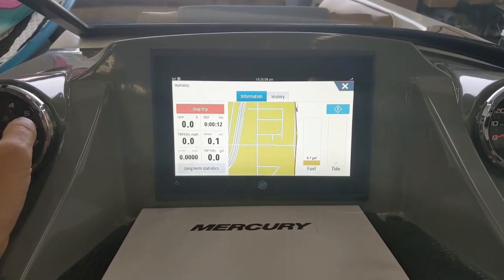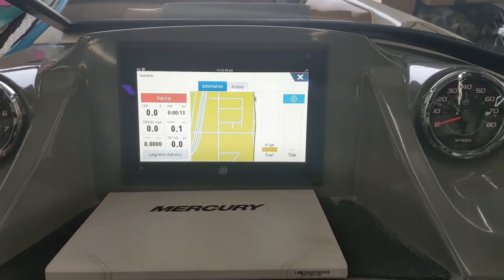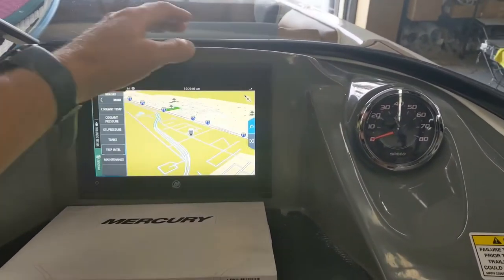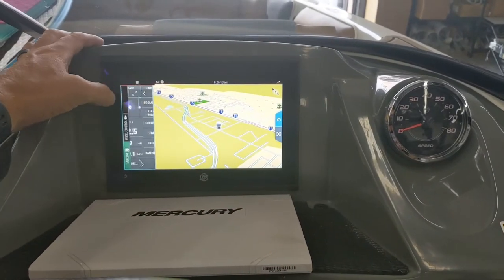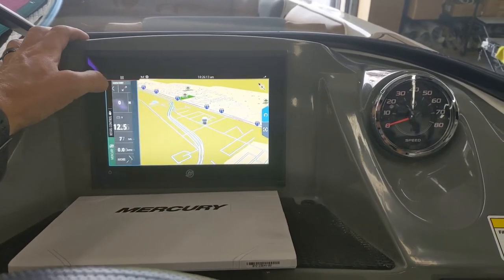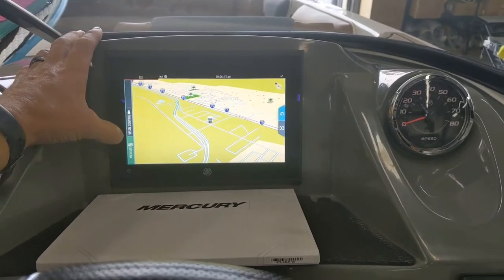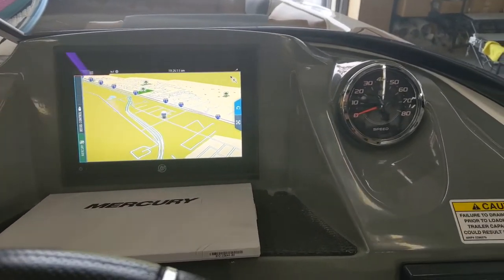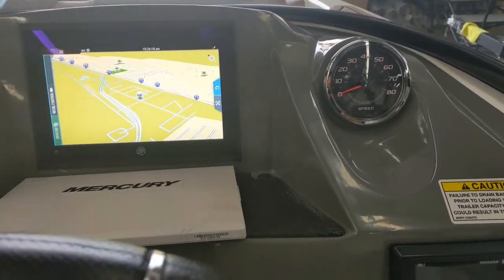That's a general overview of the screen. If anyone has any questions, just call us at one of the shops — my name's Jake, I'm here in Centerville, and we can help you.